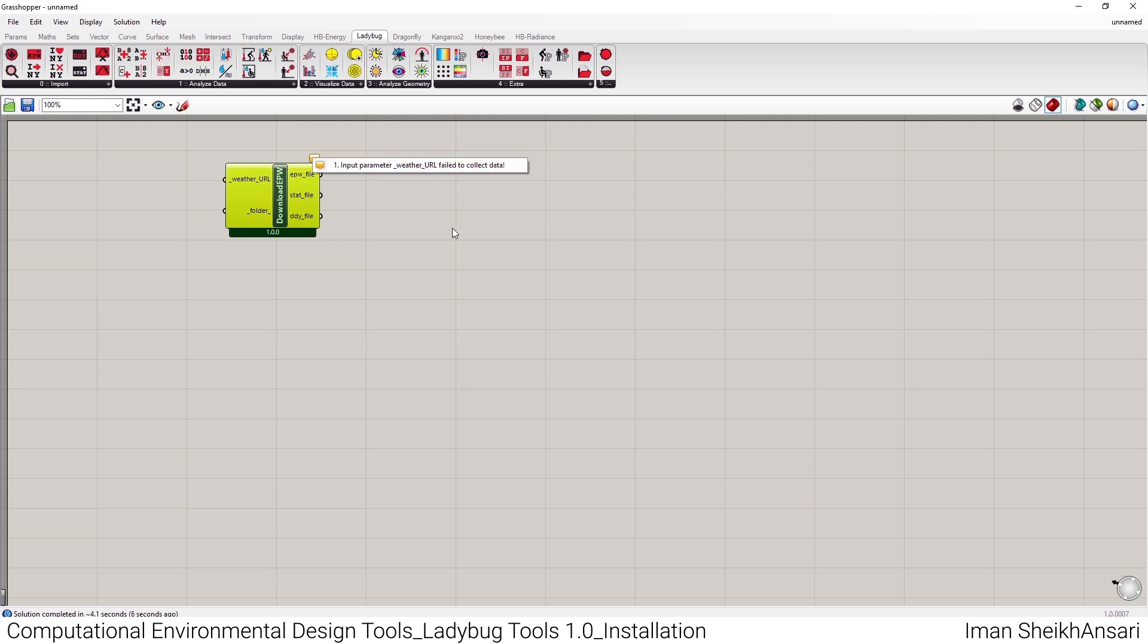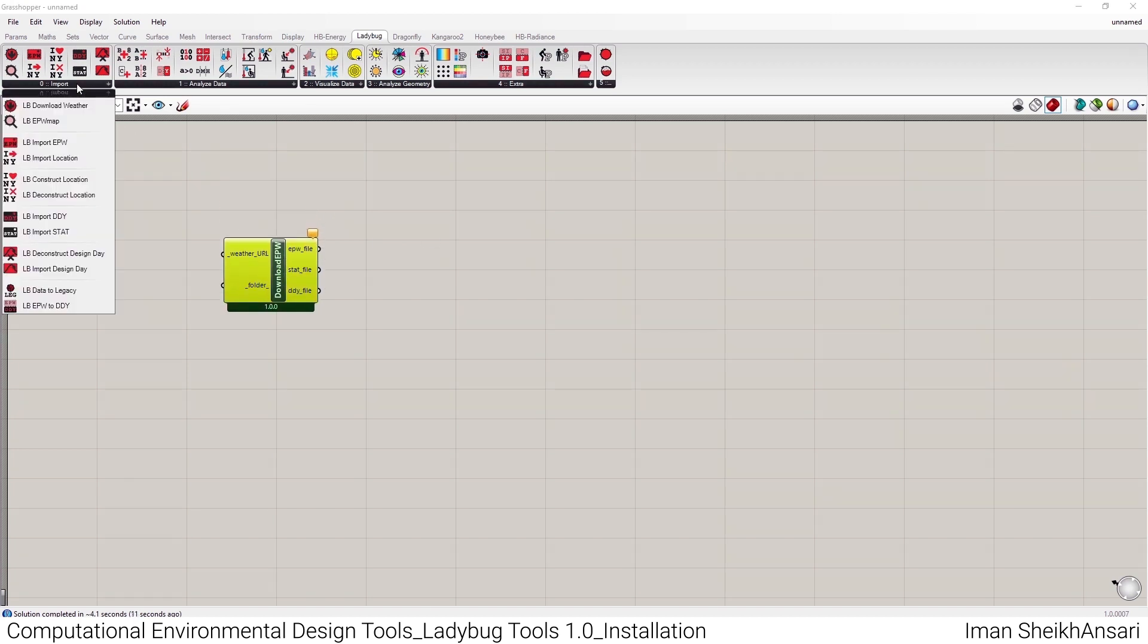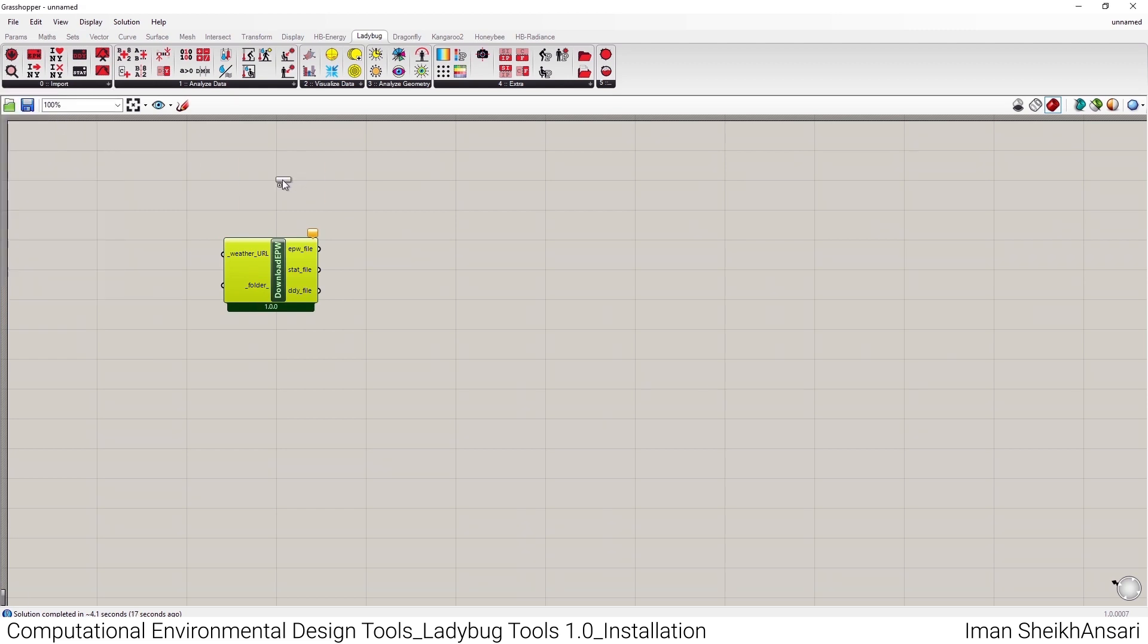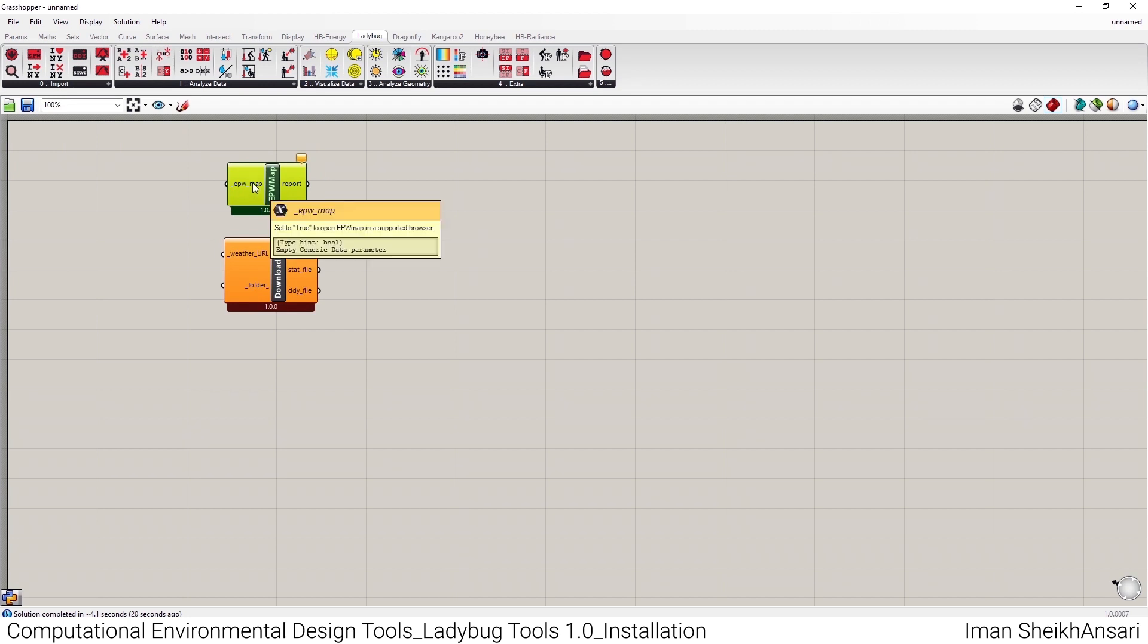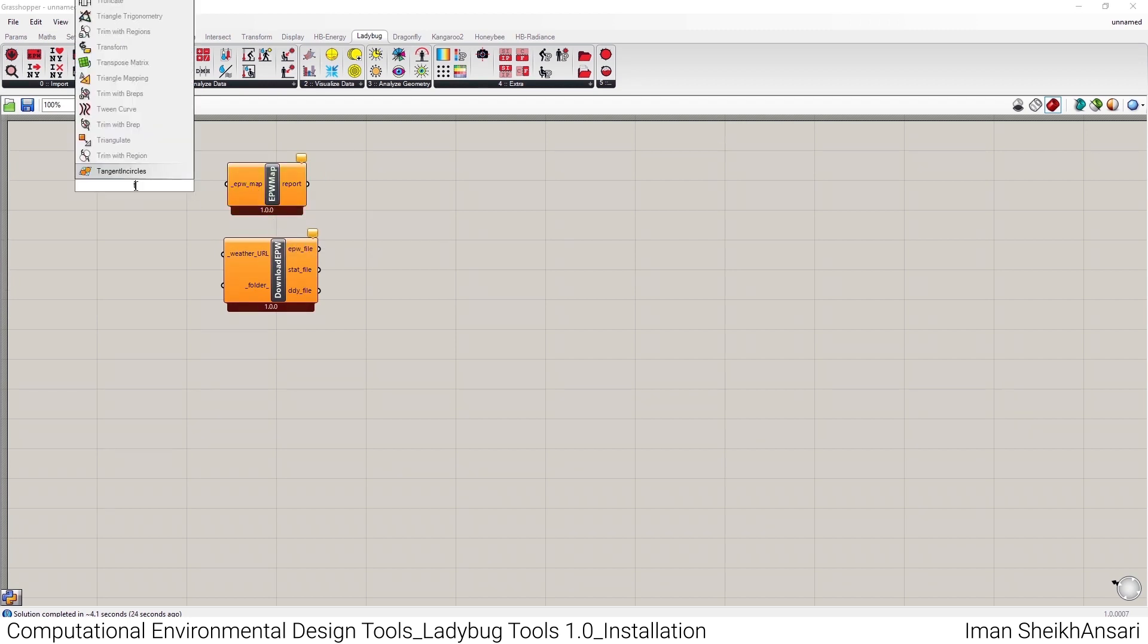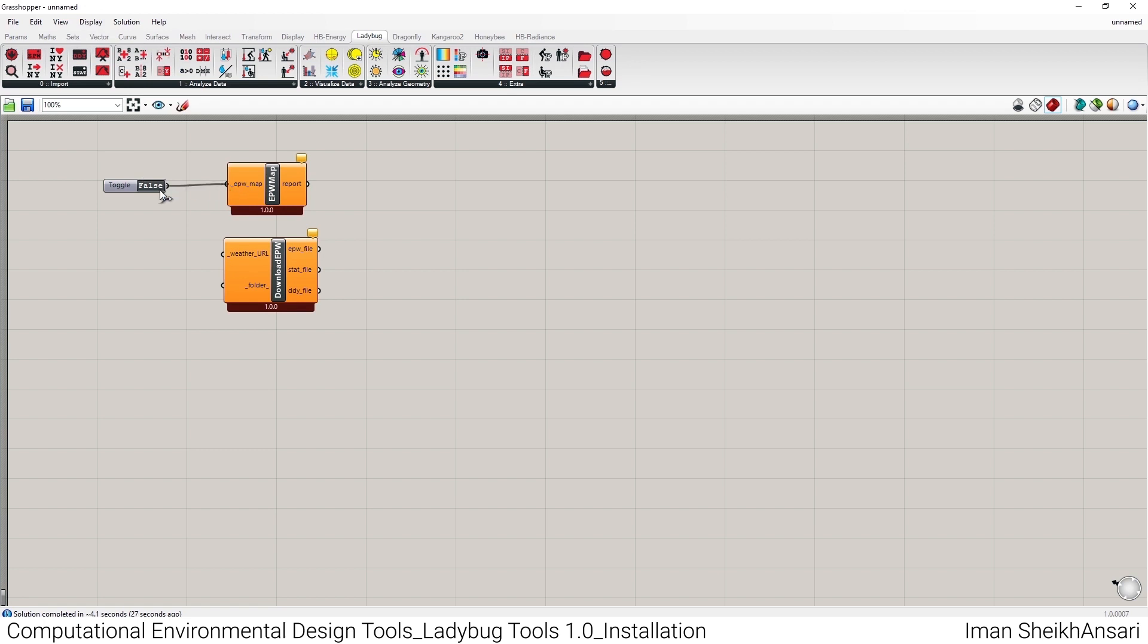I think it's good to go. It says it needs weather file URL. In order to have the weather file URL, I need to open Ladybug EPW Map. As you see here, it needs a boolean toggle. So I'll type 'toggle' and click on true.